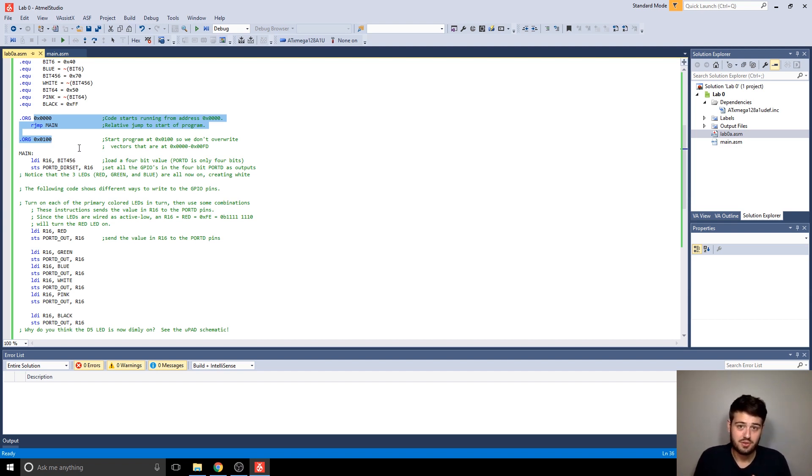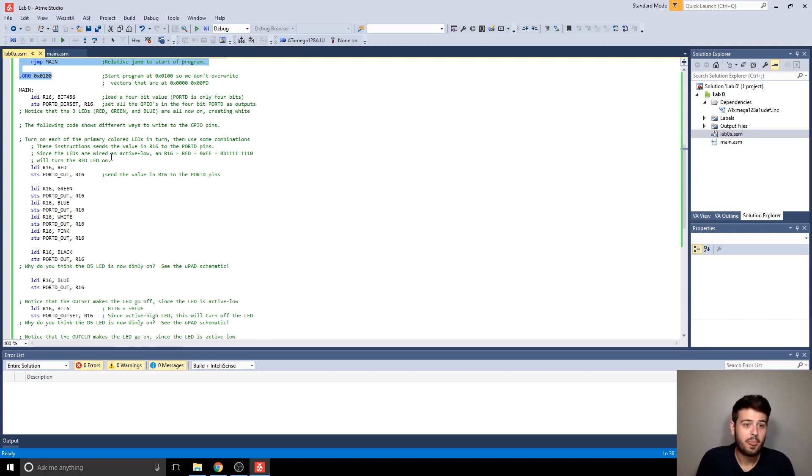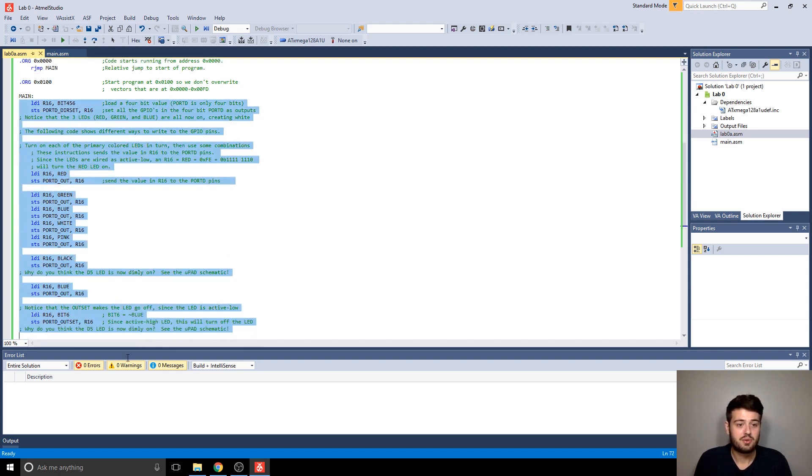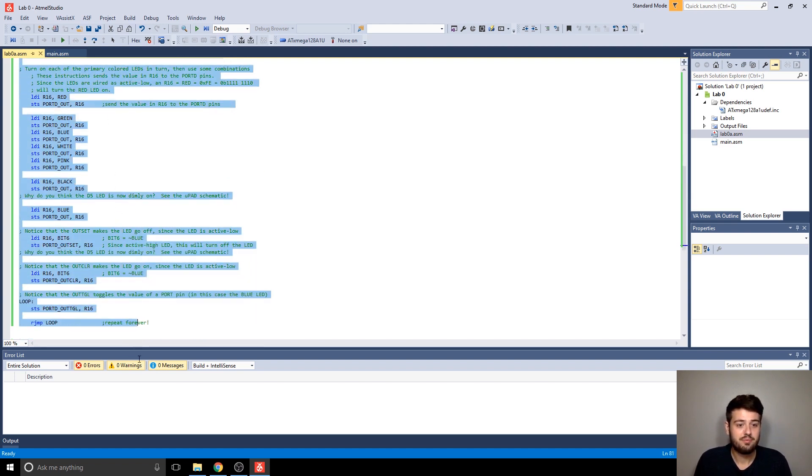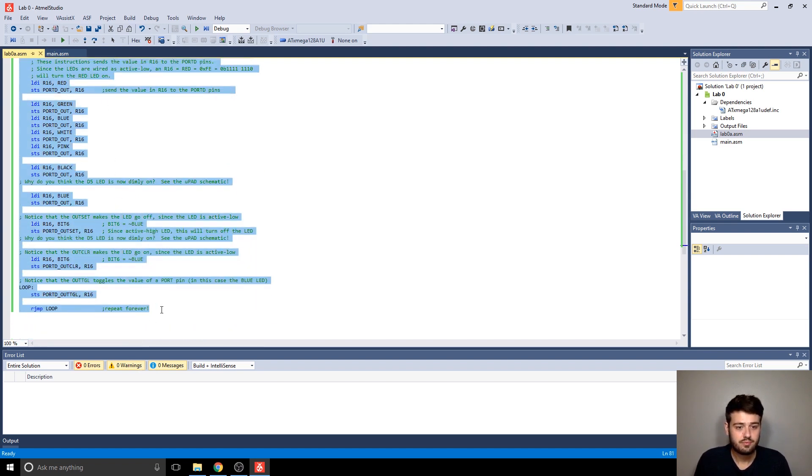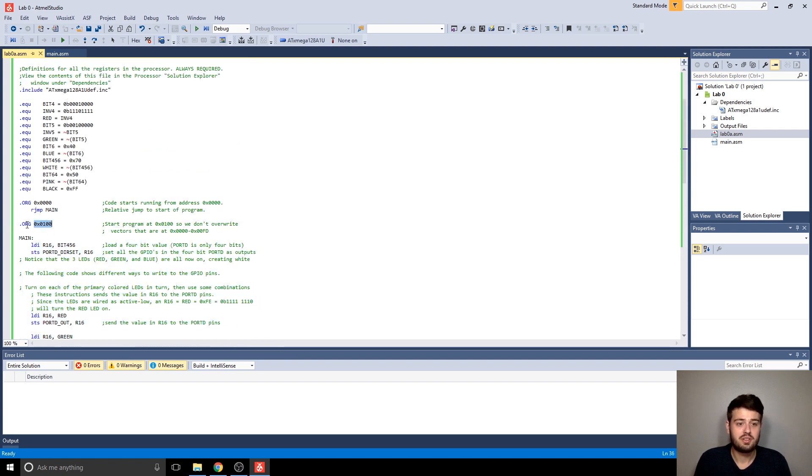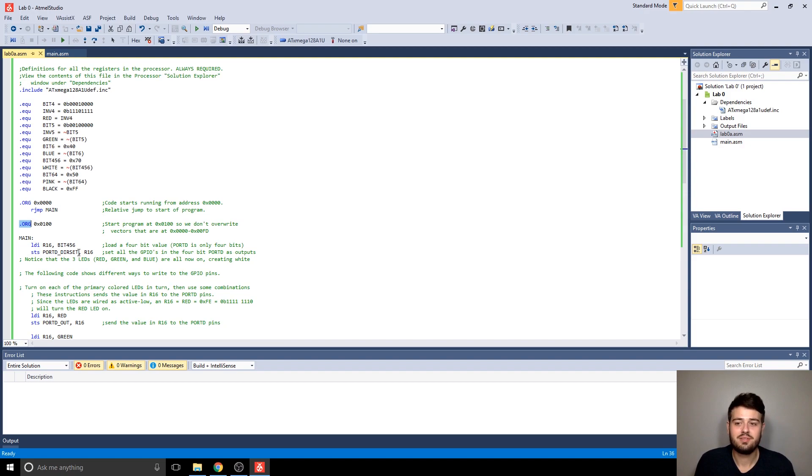And then this is where you put your actual main program, which is going to end up being at address 100 because of this .org here, which you'll learn about.